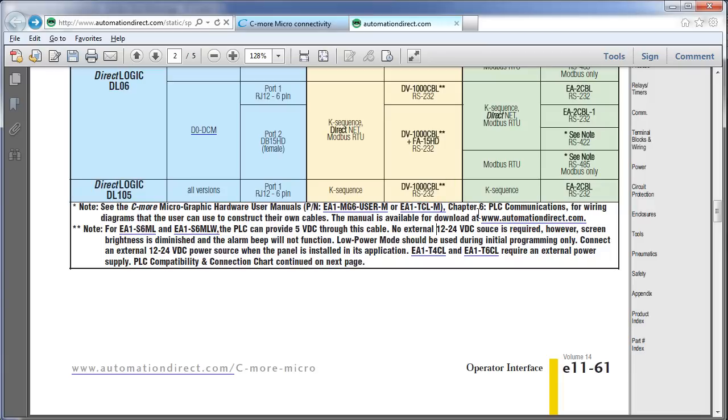This is called Low Power Mode. In this mode, the LCD brightness will be diminished and the alarm tones will be disabled. All of the color panels can be programmed via USB in Low Power Mode.